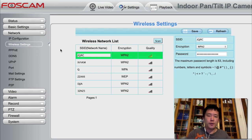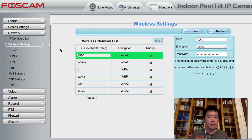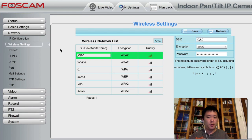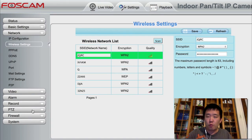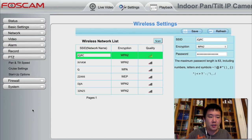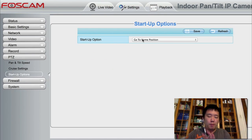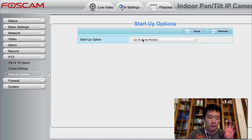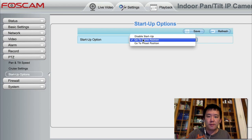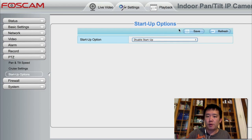Now, for the most part, just to get this up and running, everything is done. Everything from this point is purely optional. Whenever I get one of these IP cameras, first thing I like to do is turn off the startup options of having the camera pan back to the home, the start position, the center position. So I always turn this off.